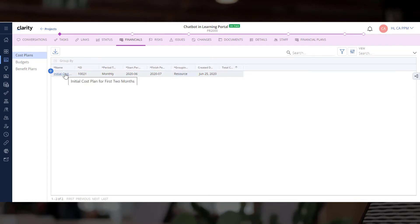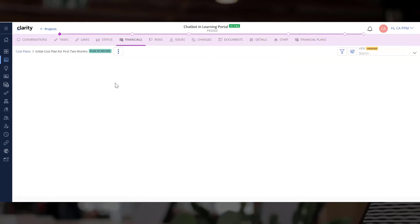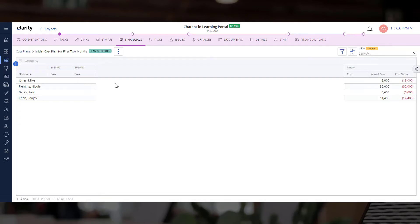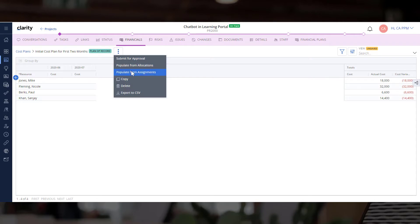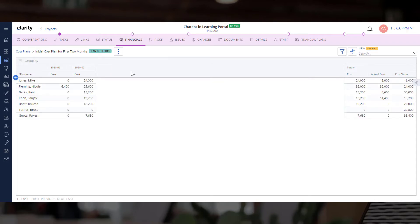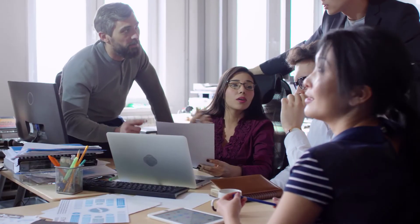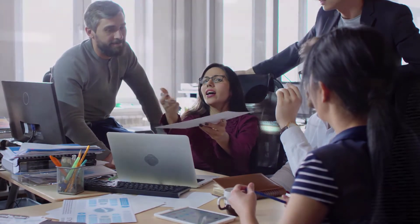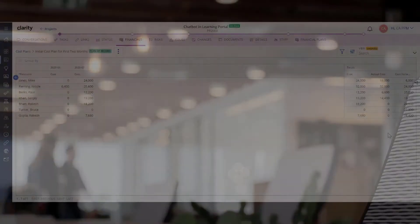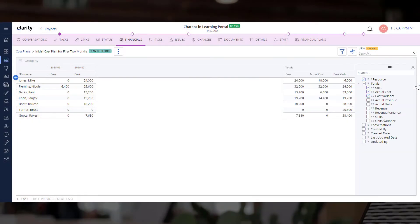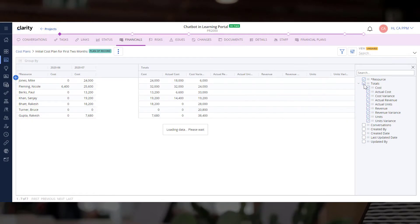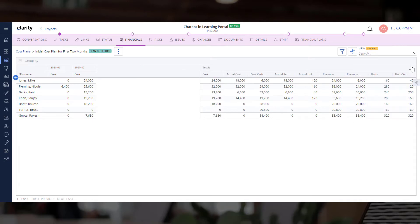Because the project manager has already allocated tasks to various resources, you can use the Populate from Assignments option to automatically populate the cost plan. This feature is extremely valuable to project and financial managers. They typically use many disparate tools and spend hours poring over spreadsheets to create cost plans. You can see that within seconds we can see the total spent for an investment and view the spend on each resource.